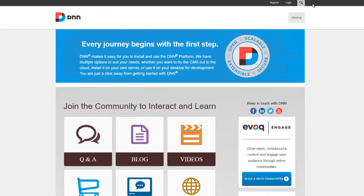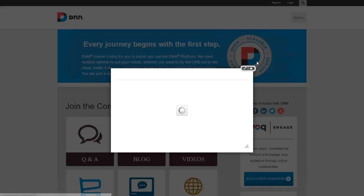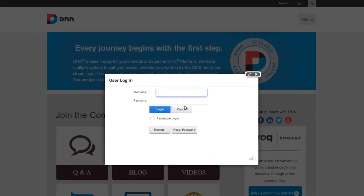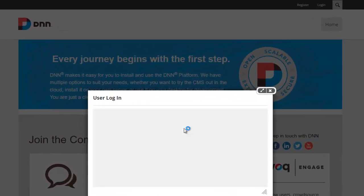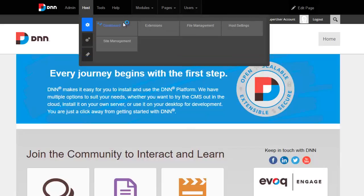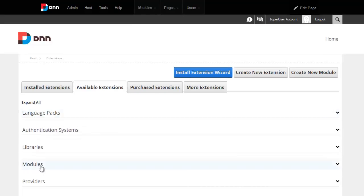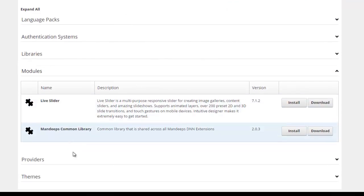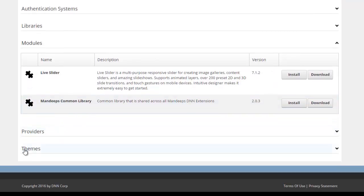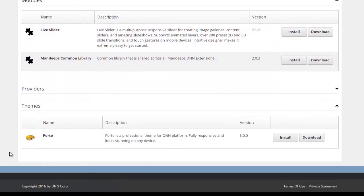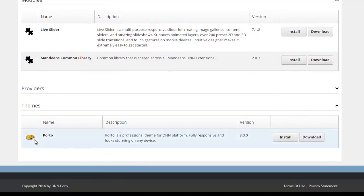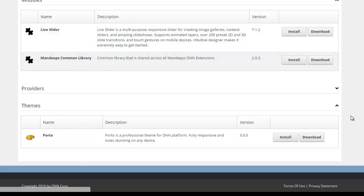The next step is very simple. You can browse your site and log in as a super user, which is host by default, and navigate to host extensions. Once you're here, go ahead and click on available extensions, and here you will see under modules that live slider and common library appear, and under themes you will see portal appears. These three components are here because we moved them through FTP.